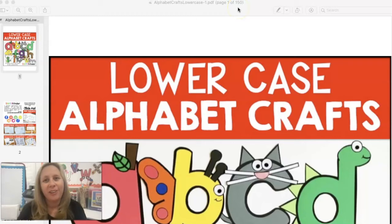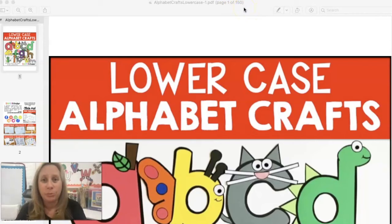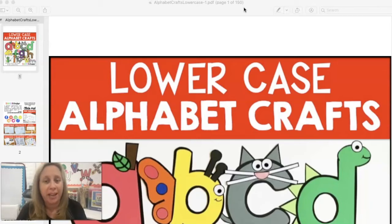Are you needing to send files to your students digitally, but you don't necessarily want to send all 150 pages? Hi, my name's Jennifer, and today on Simply Kinder, I'm going to show you how to use Google to extract some of the pages from any of your secured PDFs. Let's go ahead and get started.